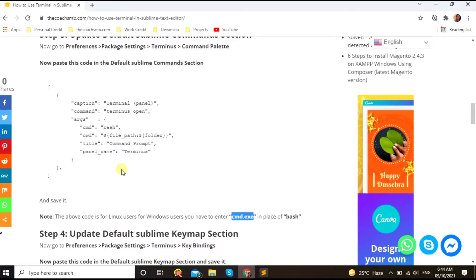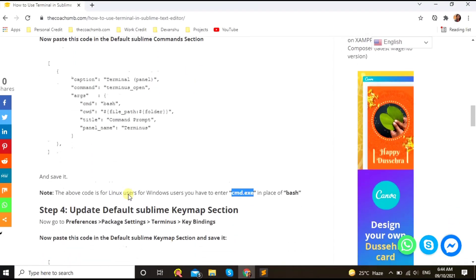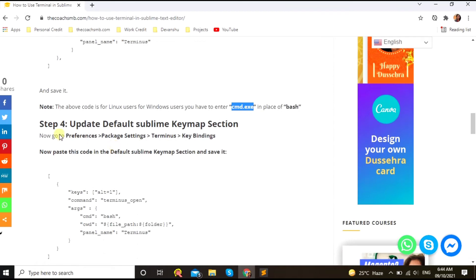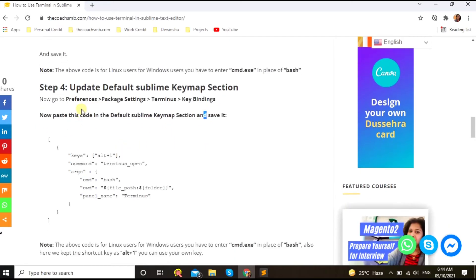Okay, simple. Step 3 was very easy. Cool. Let's go for step 4, which is to update, update default Sublime keymap section. So here we need to go to the Settings.